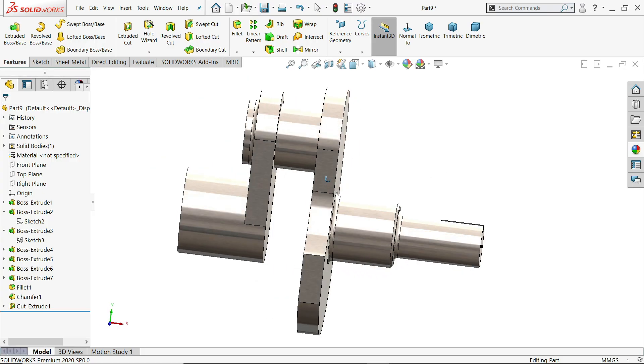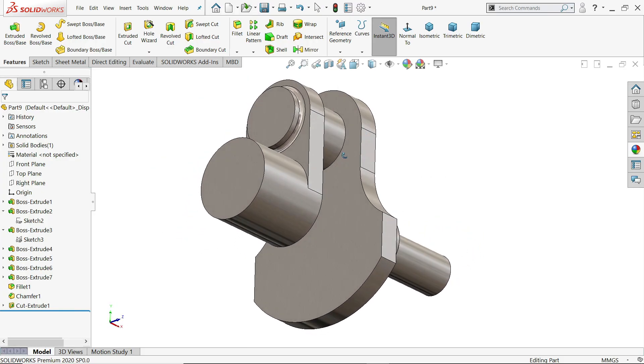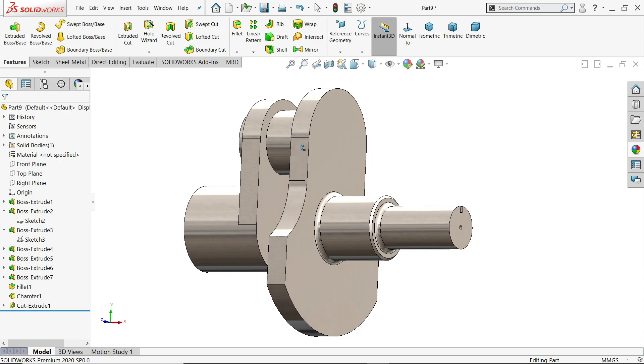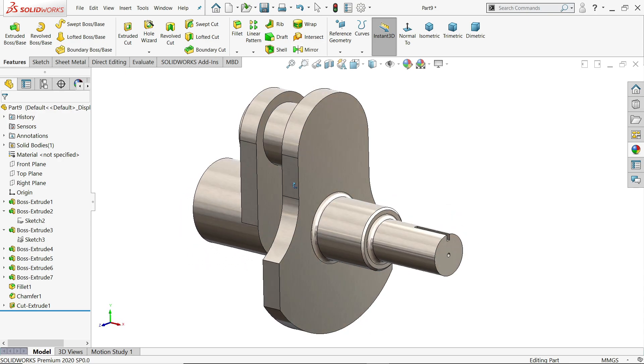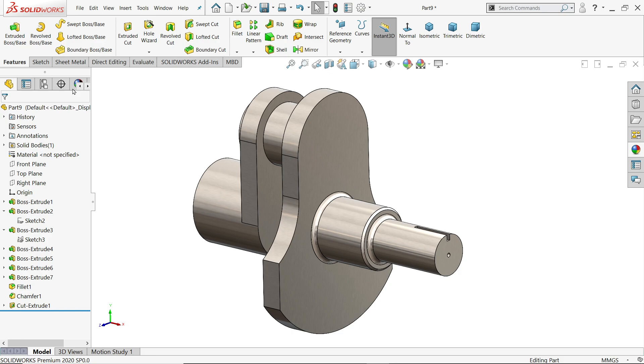Welcome back to CAD CAM tutorial. Today we are going to create this simple exercise in SOLIDWORKS. I hope you like it.